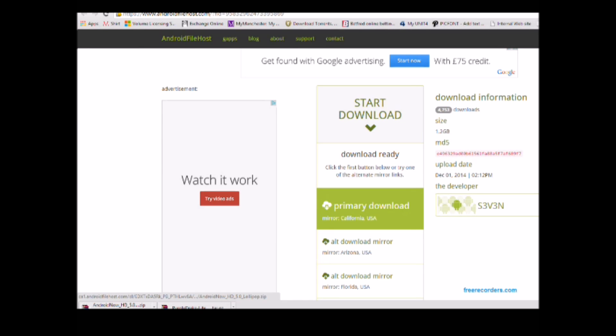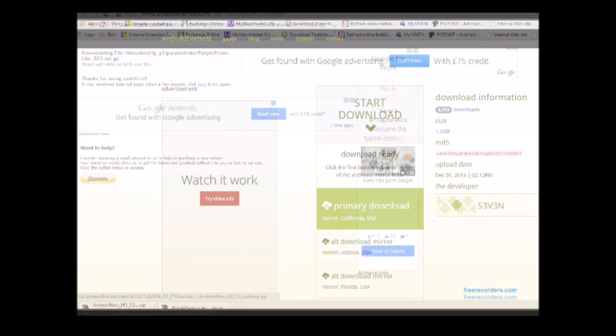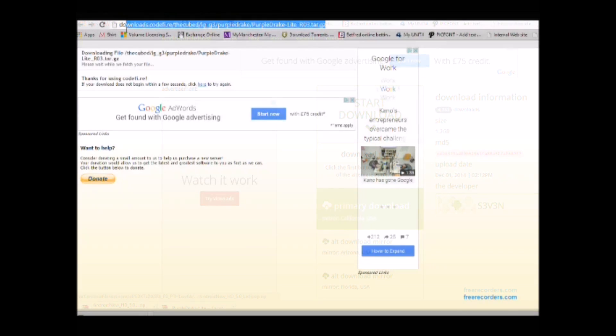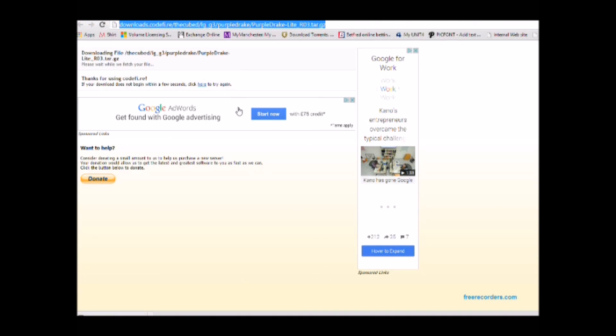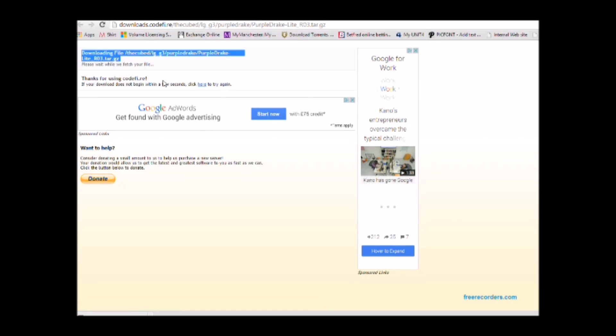Then you can start downloading the Purple Drake Lite application which will help root your device from this particular place which I'll leave in the description.